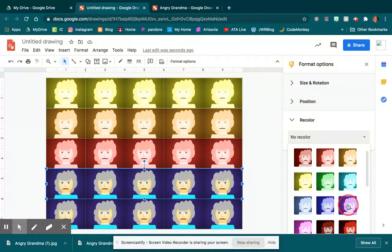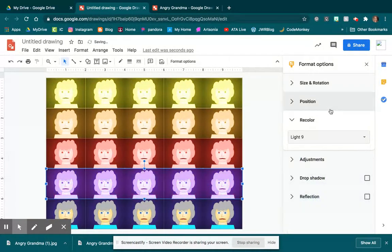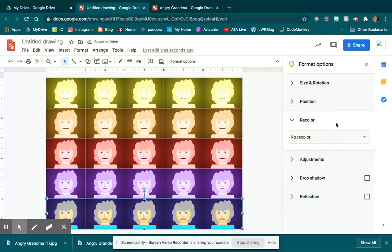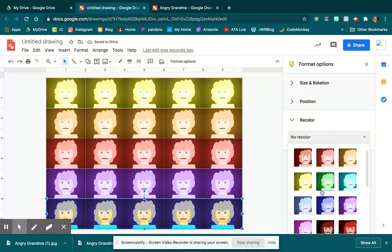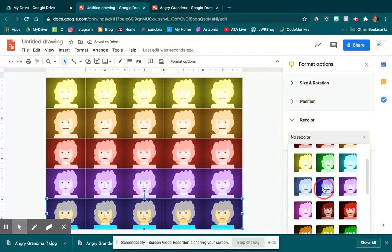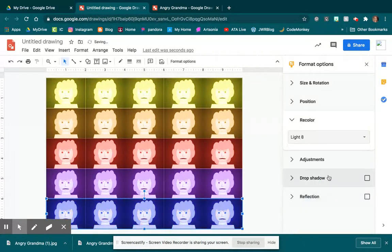Because, you know, as the art teacher you should have it be a rainbow, right? And there we go.